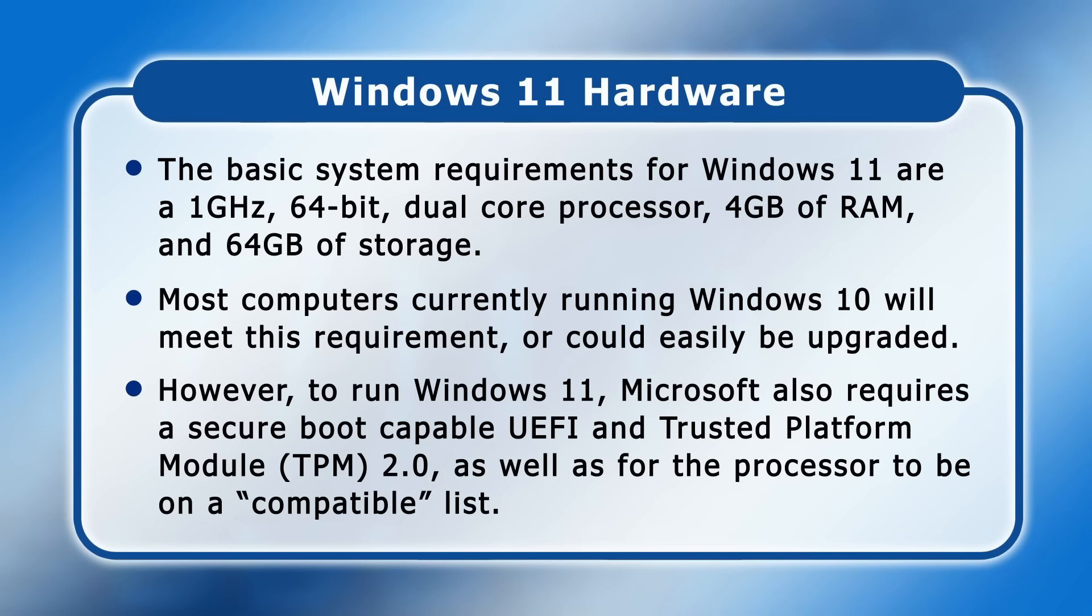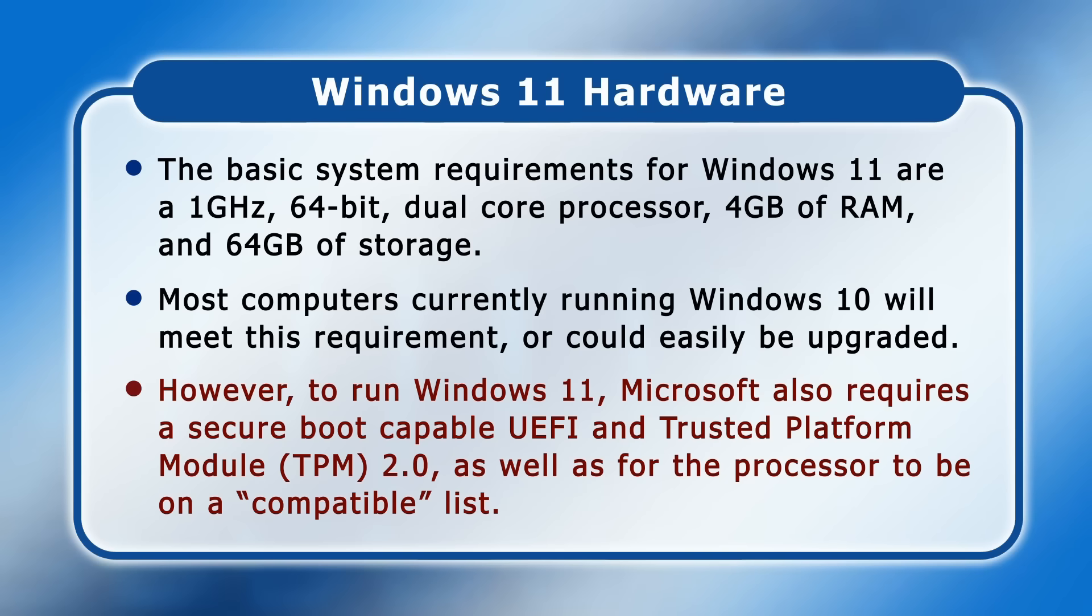These completely artificial requirements have no impact on how well Windows 11 will run. And depending on your point of view, they were either put in place to improve security or because Microsoft wants tens of millions of computers to go into landfill.